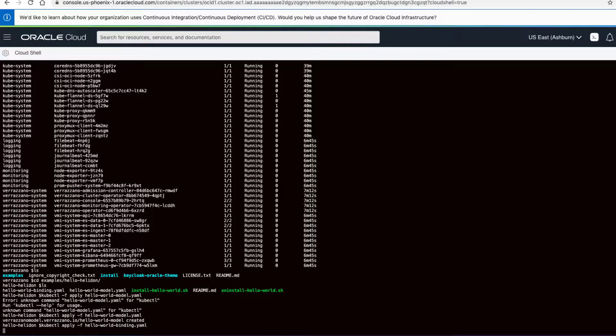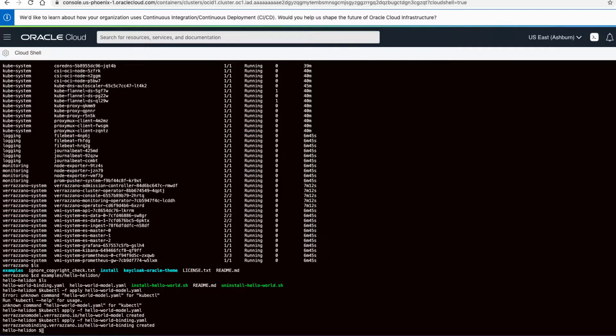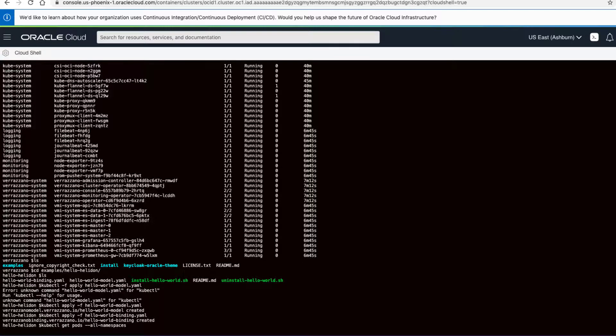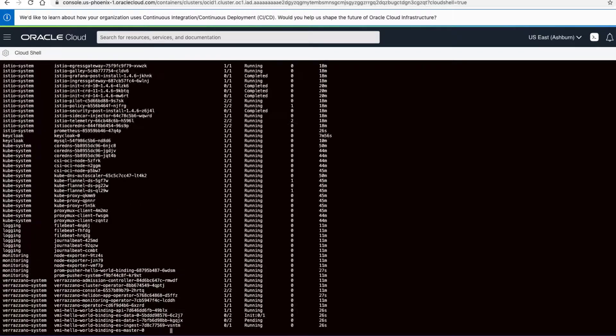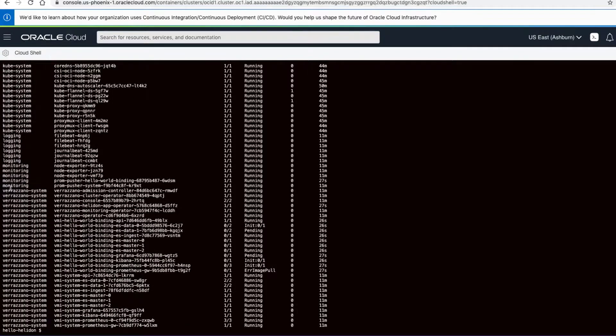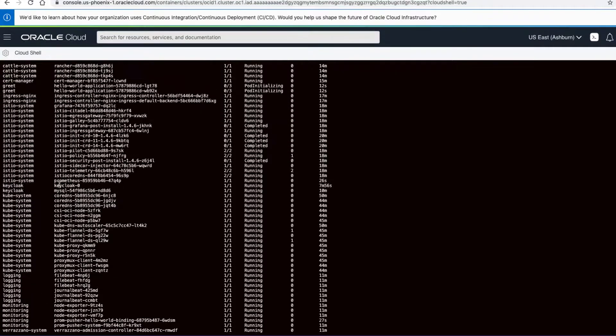When we apply these, the Verizono operator actually interprets them and does all the work that needs to happen to create the various deployments. It launches the different monitoring components and sets up the network policies that are needed.